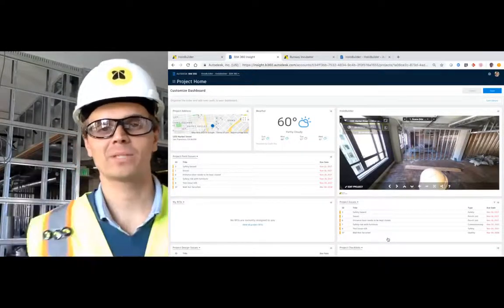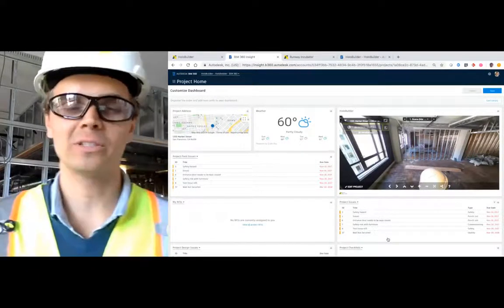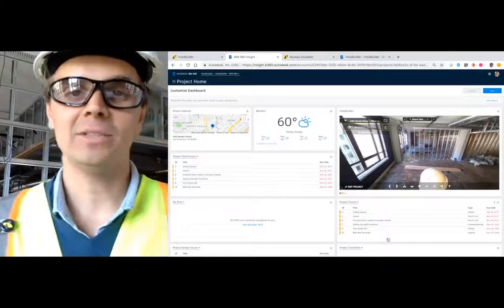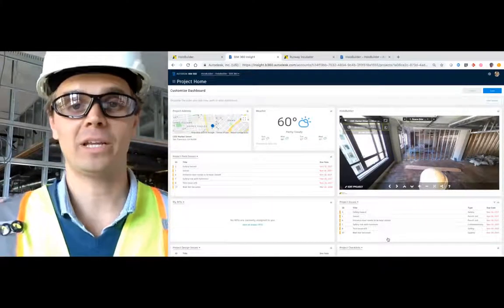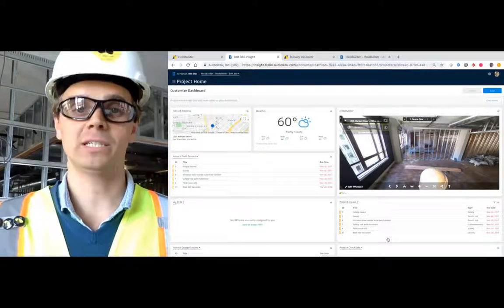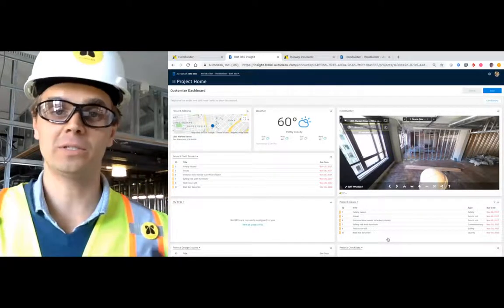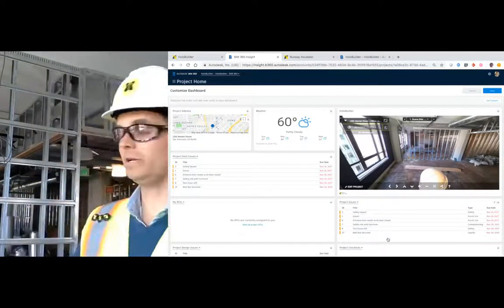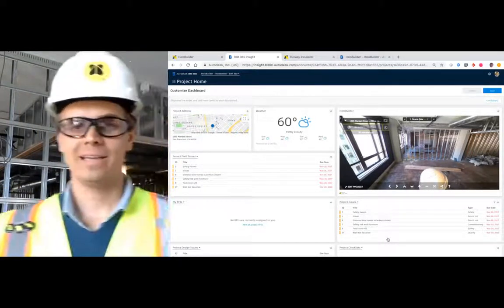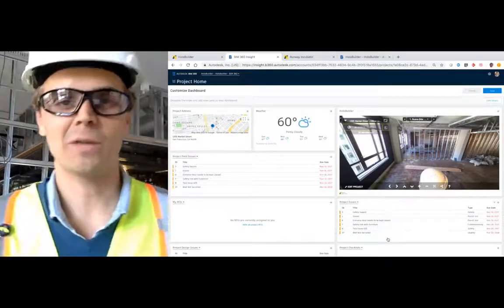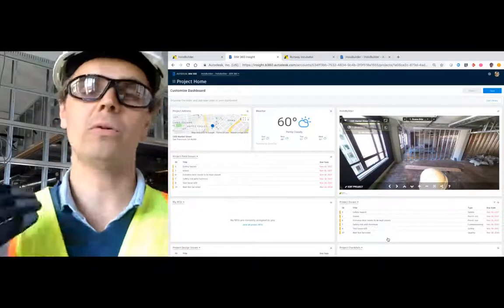Hey everyone, my name is Christian. I'm with the HoloBuilder team and today I'm doing this recording in our headquarters here in San Francisco. As you can see, we are currently remodeling, but that shouldn't stop me from showing you our new project home integration.